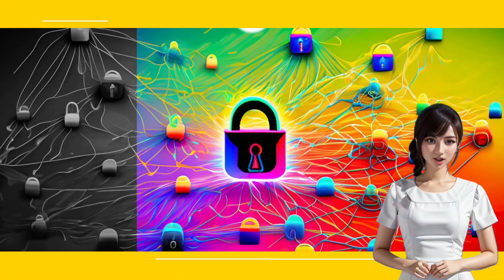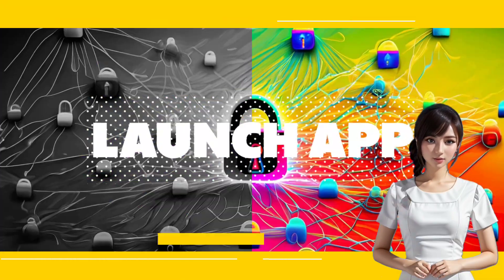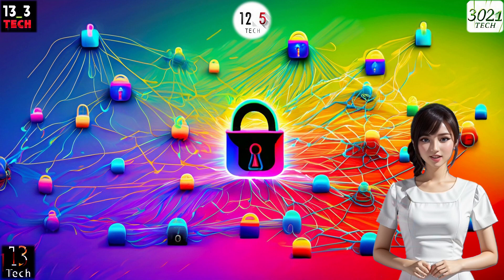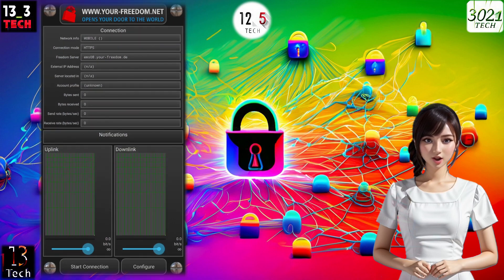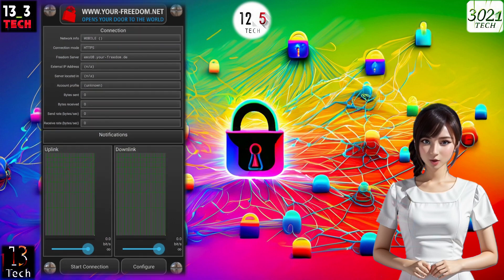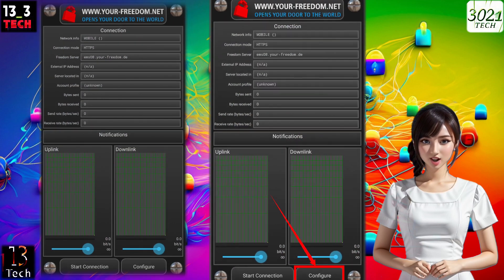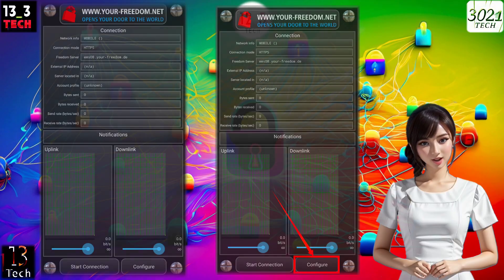Step 2: Launch the app. Once it's installed, launch the app. You'll find yourself on the app's home screen. Now, click on the configure button located at the bottom right to proceed.